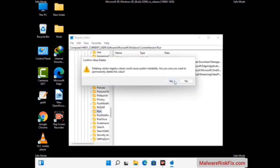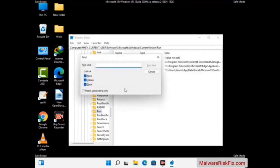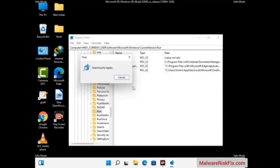When you find any virus-related registry key, simply right-click on it and press the Delete option, then click on the Yes button. You can also use the Find option — press Control and F buttons together on your keyboard. Type in the virus name and then click the Search button. When you find the virus-related registry key, delete it.